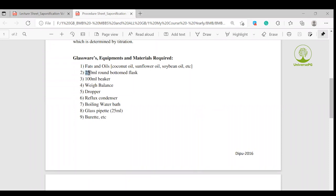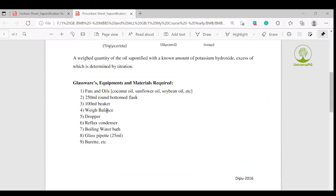For equipment, we used a 25 ml round bottom flask, a conical flask, a cork, a 100 ml measuring vessel, a wing balance, a dropper, a reflux condenser, a boiling water bath, a glass pipette, and a burette.